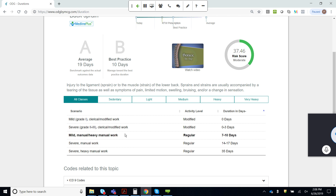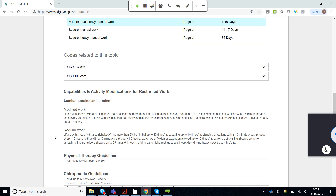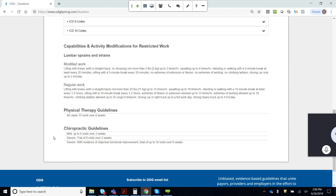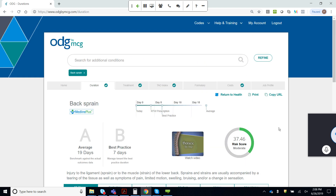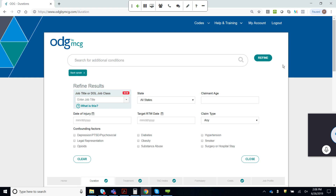For example, the model says 10 days, but you can select the pathway. Maybe this is a mild back sprain headed to a heavy manual job, and therefore that B value goes from 10 to 7, primarily because it's a mild sprain. Down here, you've got the codes associated with the topic and the activity modifications for restricted work, along with physical therapy and chiropractic guidelines. The job profiler interacts with this disability duration information by taking each diagnosis — in this case, a back sprain — and driving it down to the claim level.